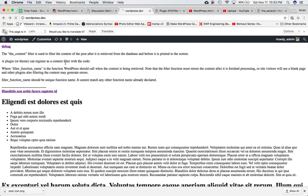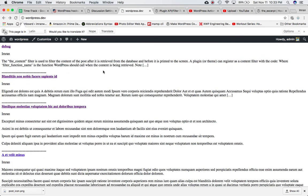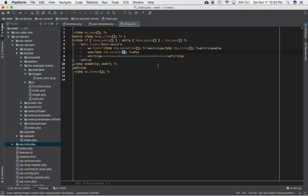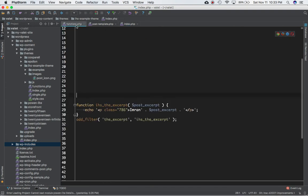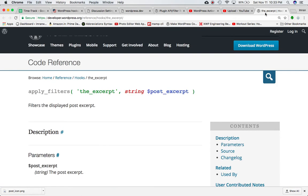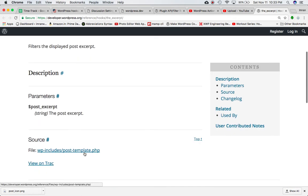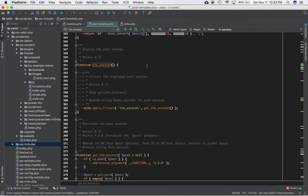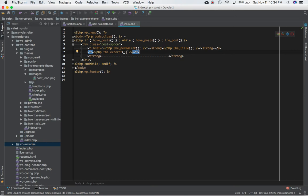instead of having the entire content, we will only have 55 characters. The excerpt function displays 55 characters out of the post, basically indicating there is more content available. If you check where this function is defined, it is in post-template.php inside wp-includes. This hook is defined by apply_filters inside of the excerpt function, which is responsible for getting the content but only 55 characters.